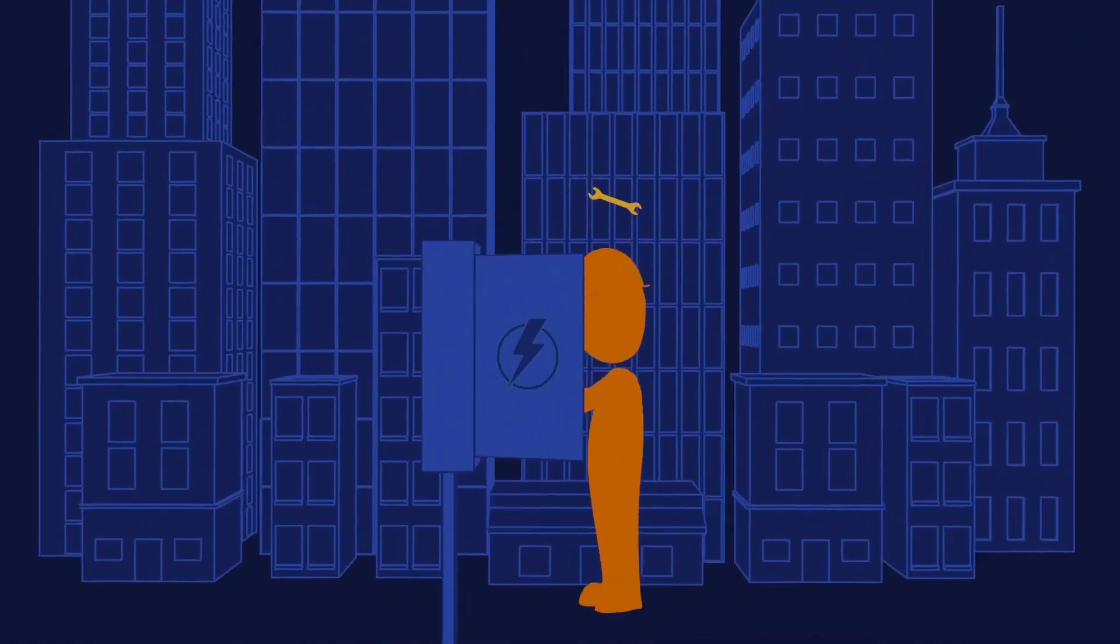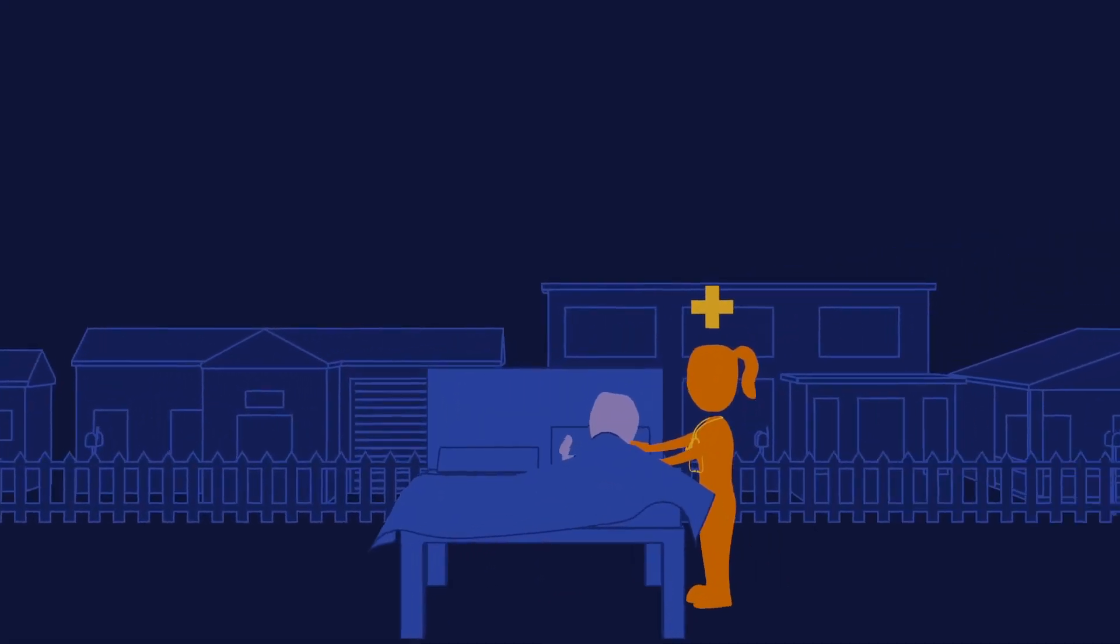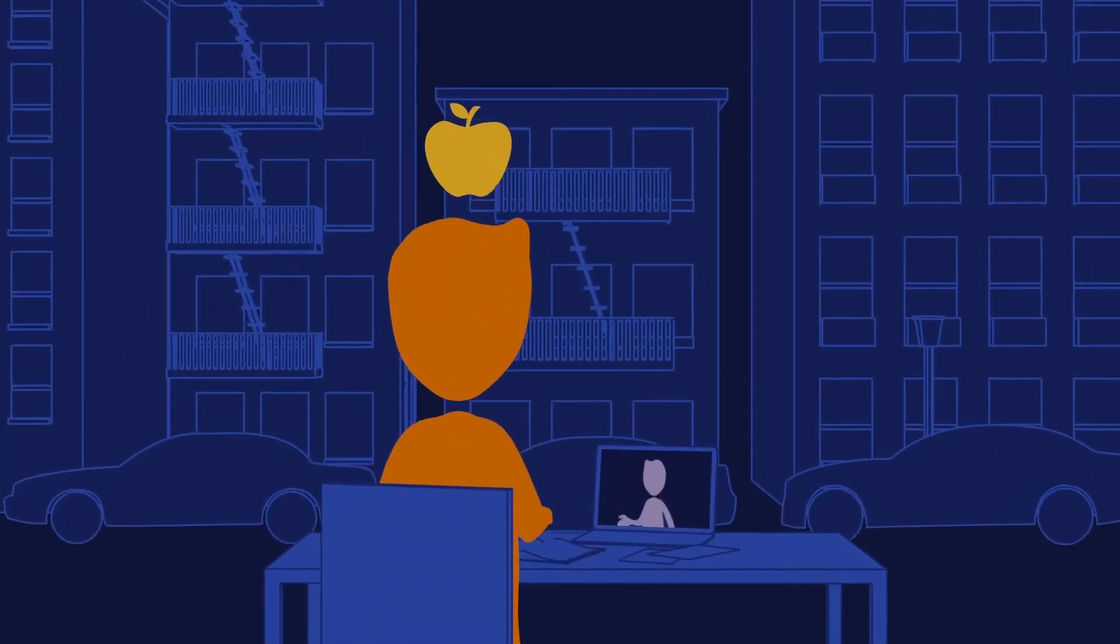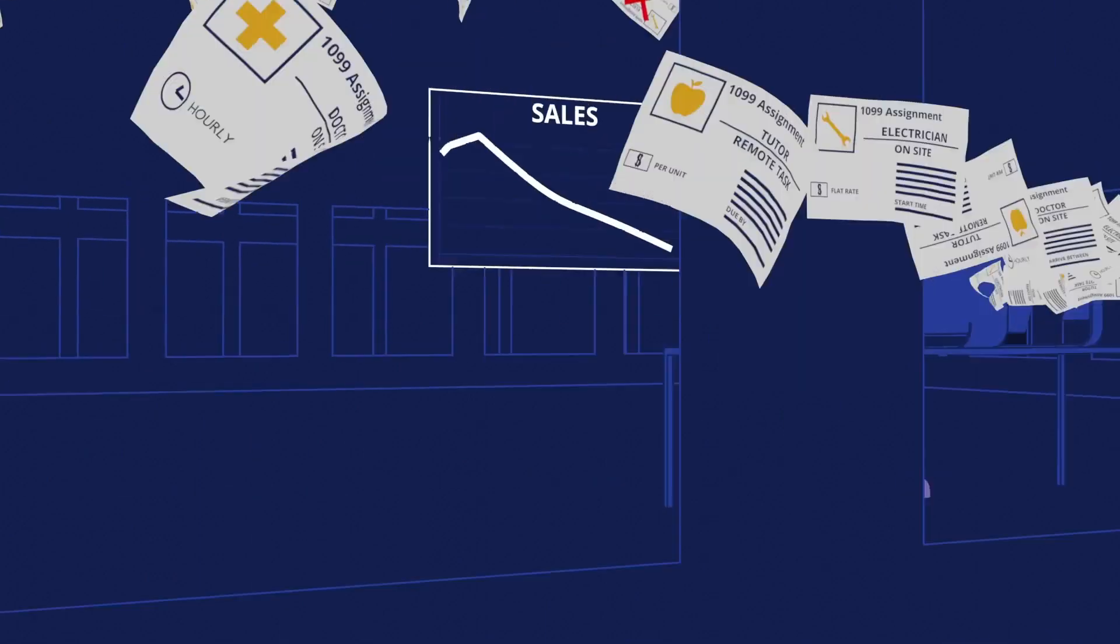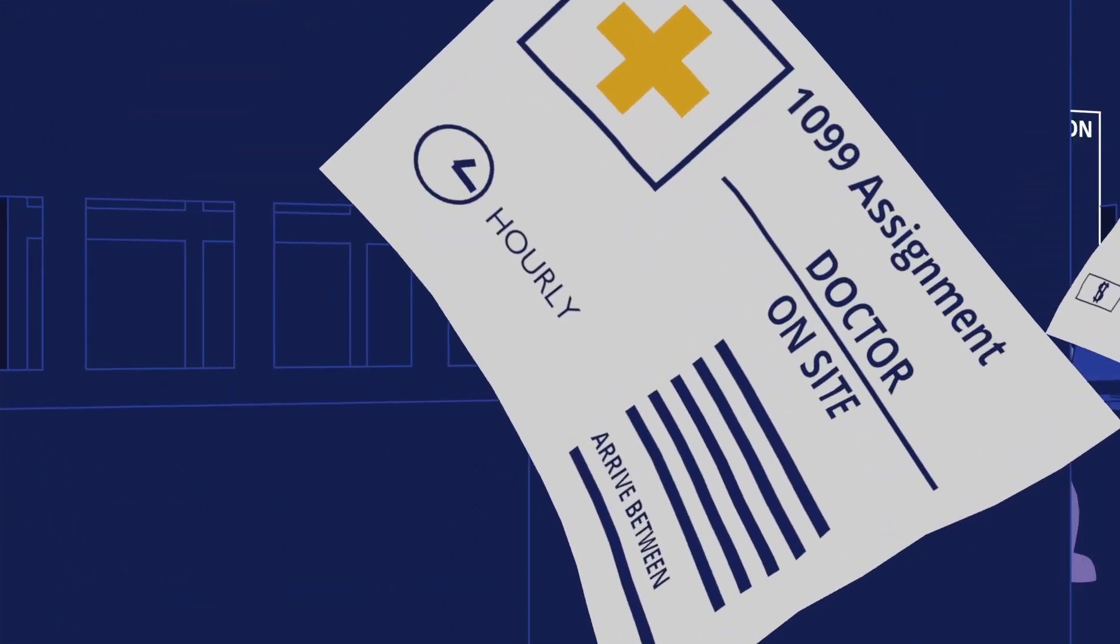If you're using freelancers, independent contractors, or contingent workers, then your company is already leveraging an extended workforce.